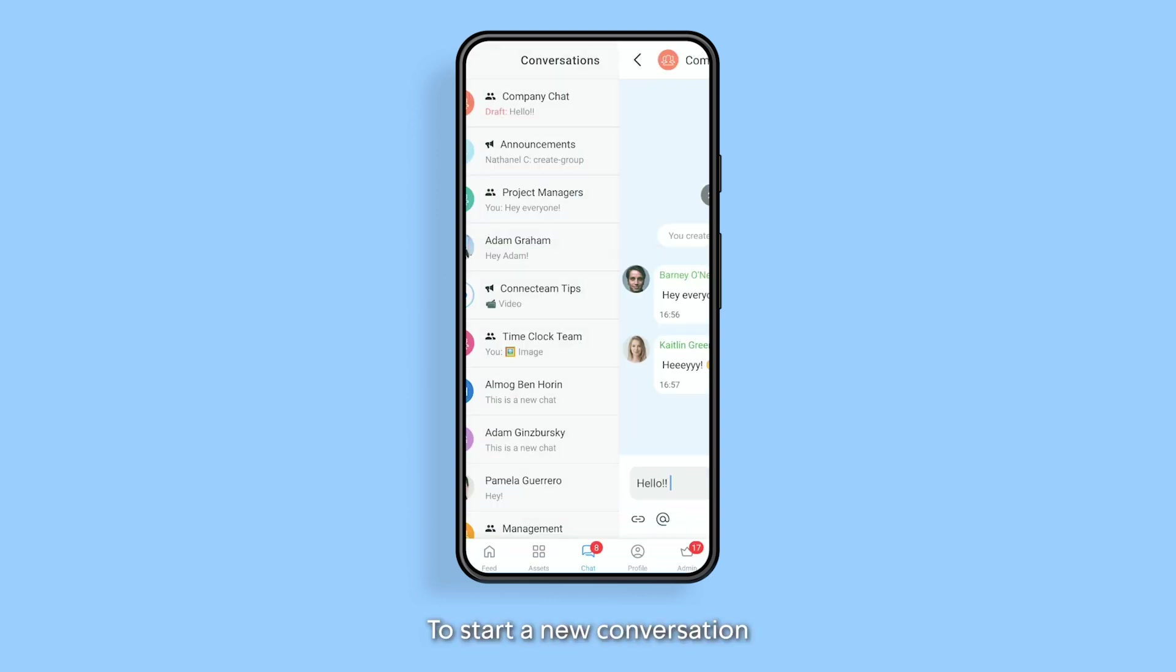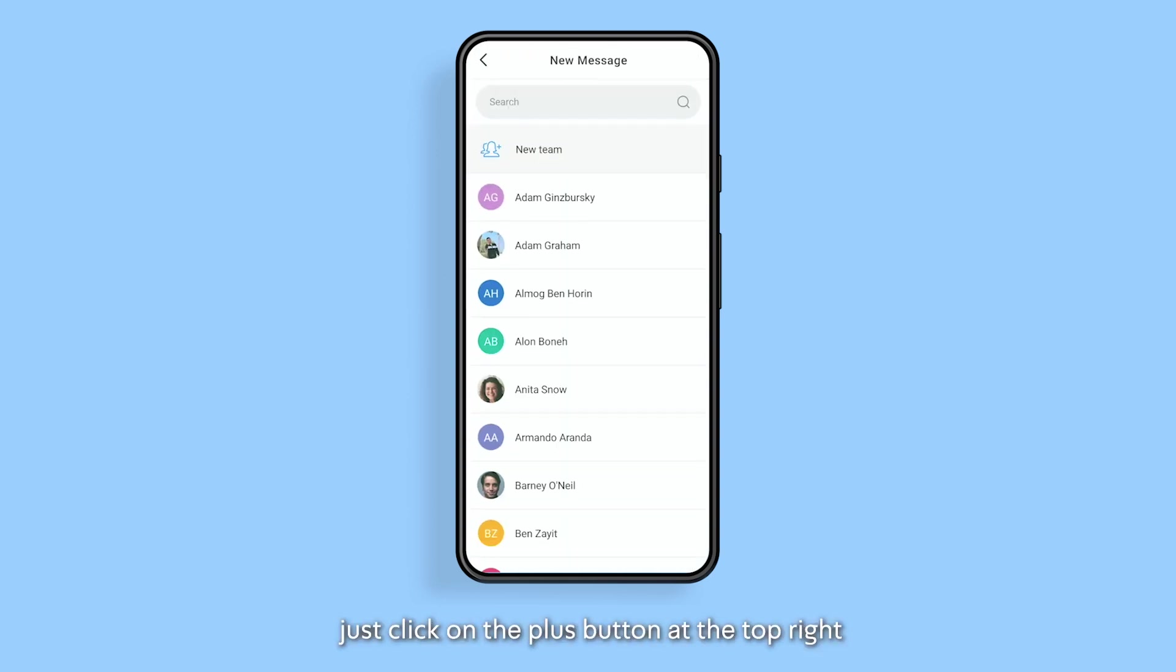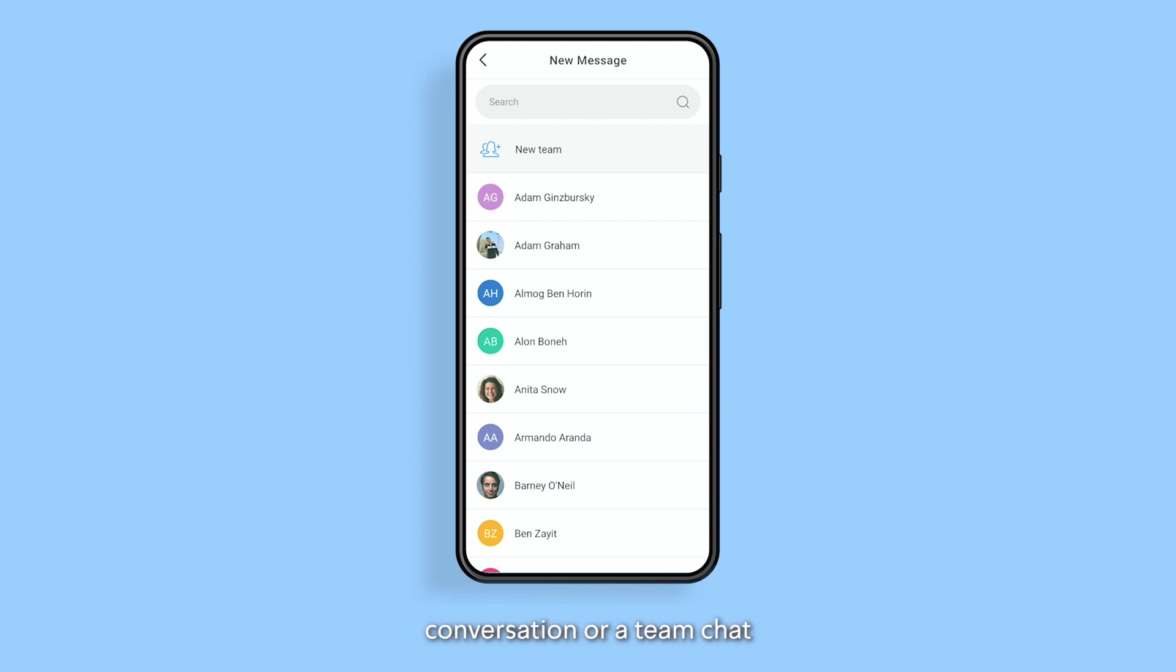To start a new conversation just click on the plus button at the top right. This will start a one-on-one conversation or a team chat.